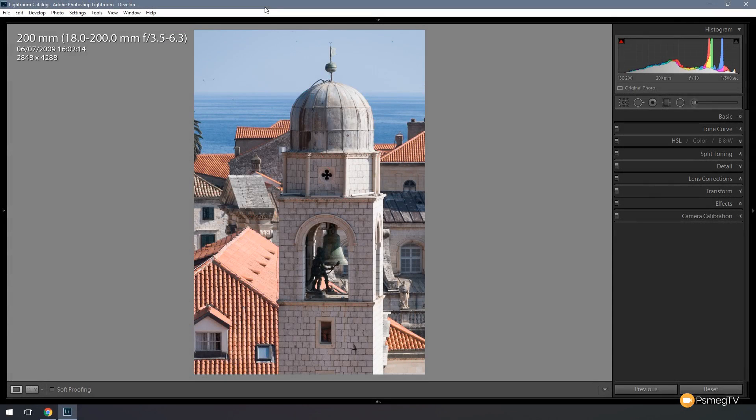Hi and welcome to Peacemag TV. In today's Lightroom tutorial, we're going to take a look at how we can make punchy black and white images by using six sliders and nothing more. We're going to use the image in front of us as the basis, and I'm going to run through exactly how we do this and how quick and easy it is to get eye-catching, punchy, very high contrast black and white images.